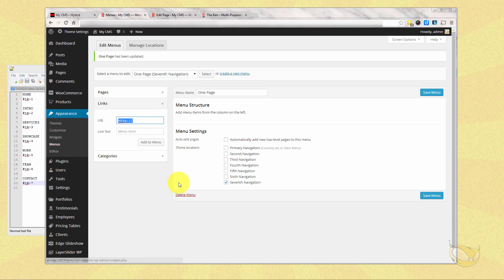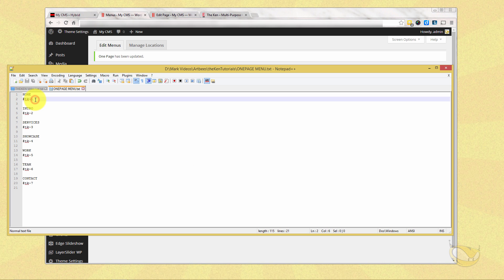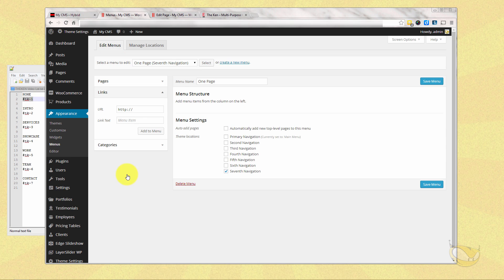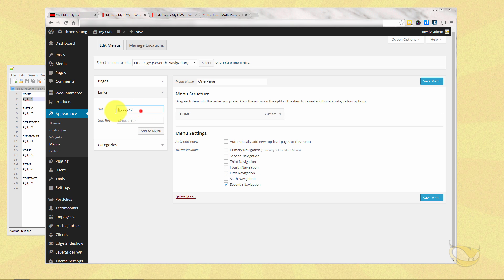To do that, all we've got to do is create more dummy links. All right. But instead of putting in just the hashtag or the pound sign by itself, we're going to put this section ID in here. So for the first one, you're going to see I'm going to put in TK-1. And we're going to call it home. Add it to the menu. I'm going to do another one. This is going to be TK-2. And you can see I'm just on the left there. I'm going to call this intro. Go down the whole list here.